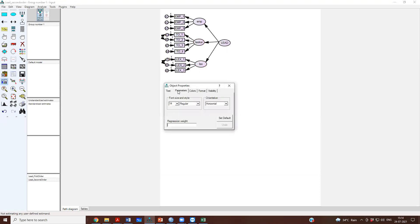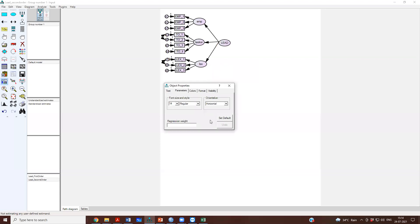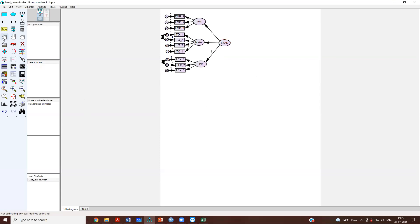Let us constrain. I'm going to double click or you can right click and call object properties or double click on this arrow and give it a regression weight. One of the paths has to be constrained to one. We have seen this already and I will unify this.